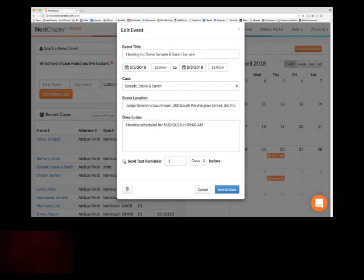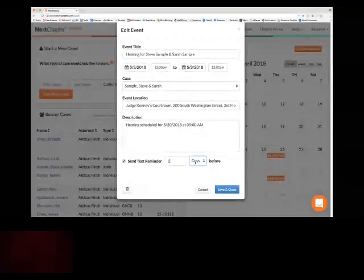If you purchase Next Message, which is our client text message notification system, and the client has a cell phone number for the debtor saved in the case, you can also set a reminder. So if I want a text to go out to Steve and Sarah Sample, I can choose whether I want it to go out hours or days in advance. The text will include the title of the event, the date and time, and the location — so you can remind your debtors of upcoming events. Once you hit save and close, it will go out automatically at the time you've set. Debtors can also reply back to those messages.